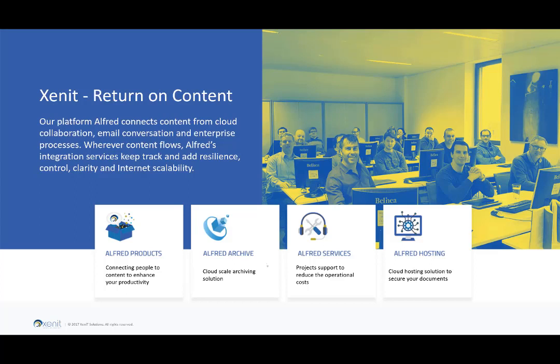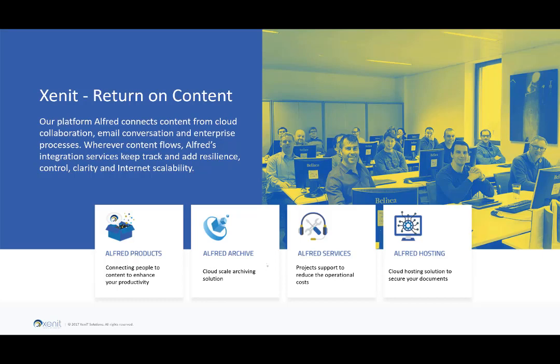So Xenit is a long term Alfresco partner and we focus on providing solutions for unstructured content. Based upon our knowledge, we have developed extra software functionalities and components, products, which we brand under the name of Alfred. We will demonstrate a few of these during this webinar. And we have assembled with these solutions some functionalities that will help cover the GDPR requirements. So we also do some hosting of Alfresco platforms and we have the specific solutions on Alfred archiving, the long term archiving of massive volumes of documents.